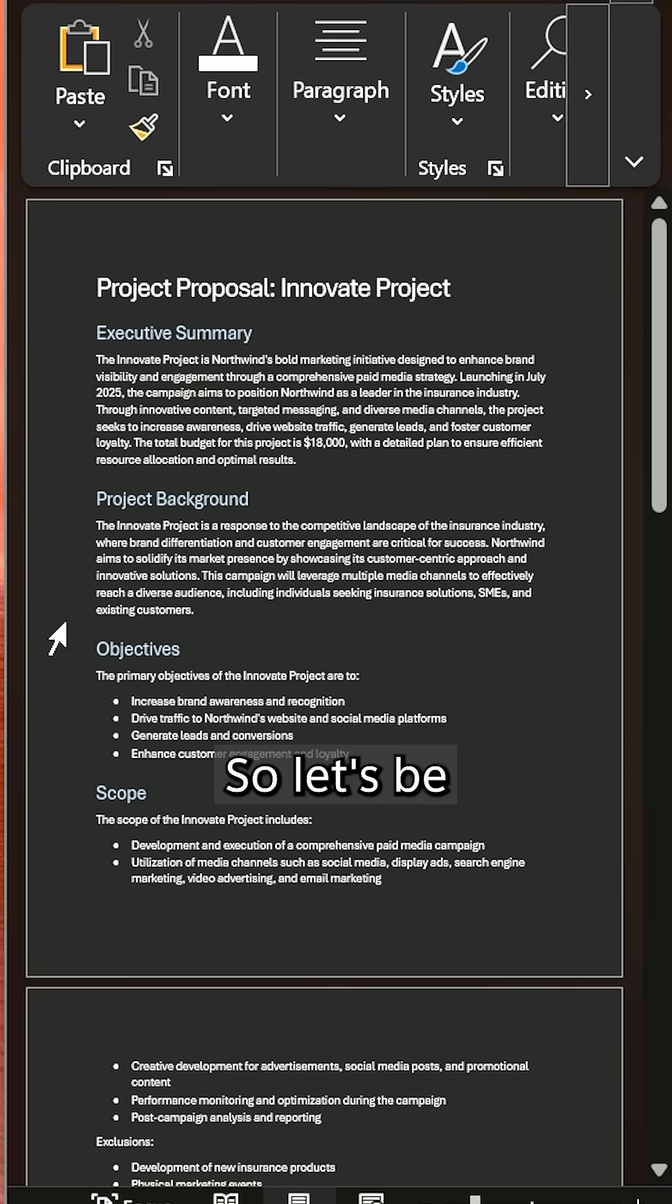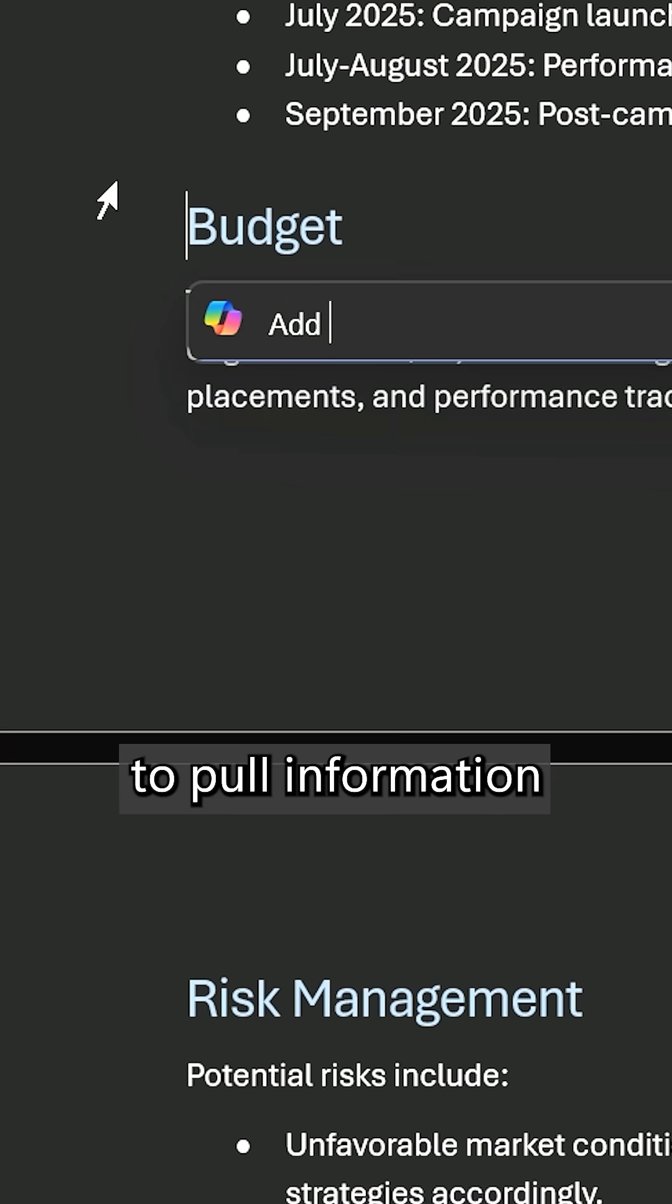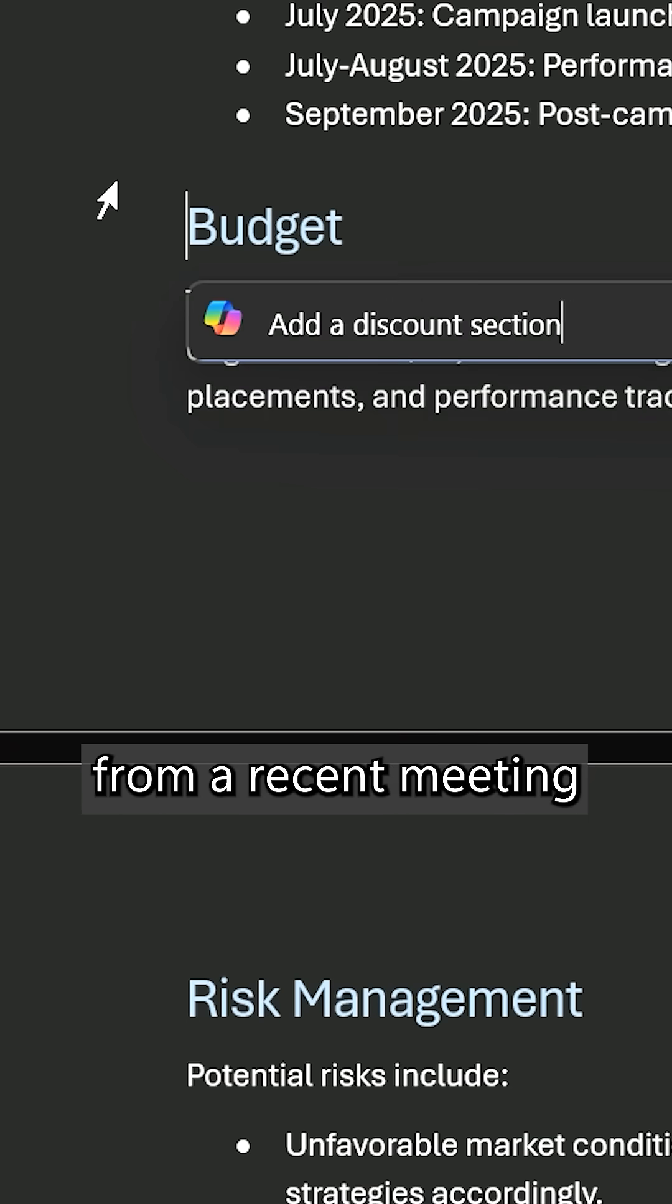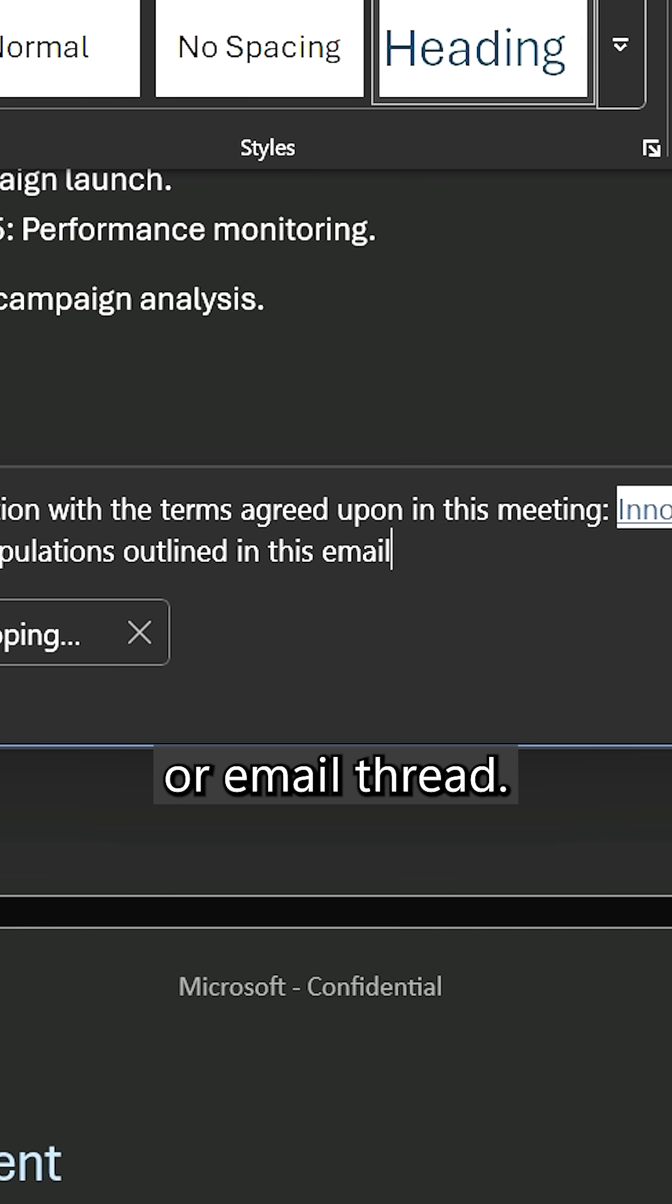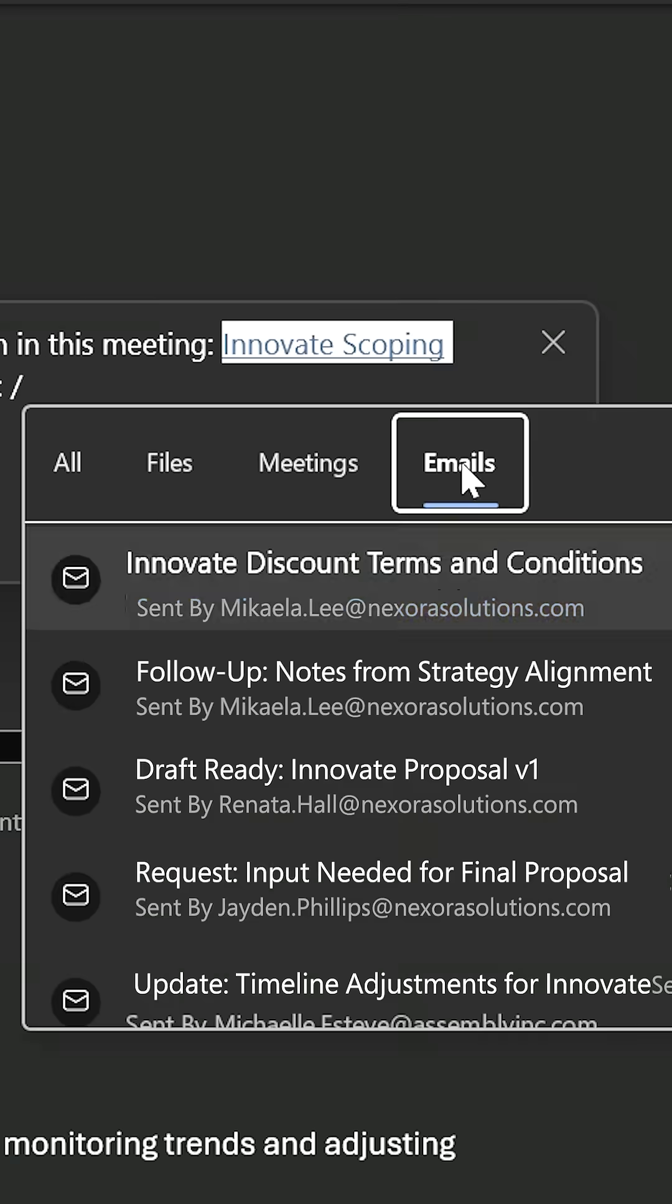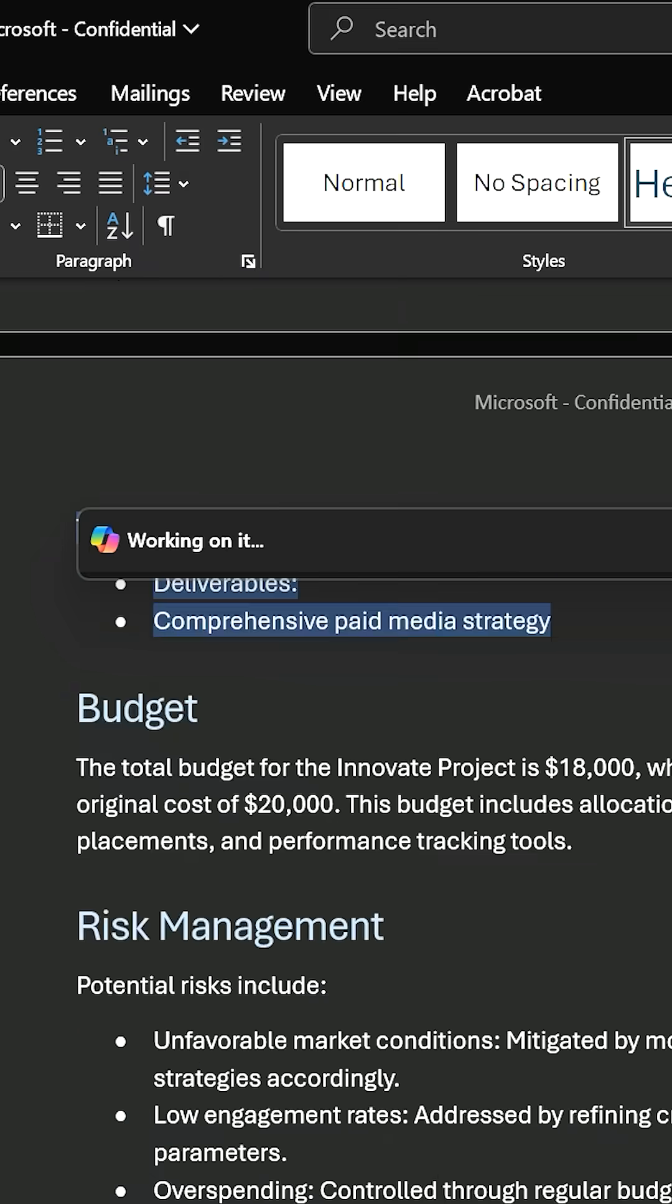So let's be more specific and ask it to pull information from a recent meeting or email thread. Done!